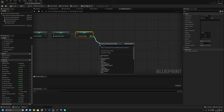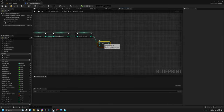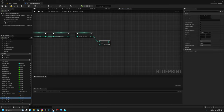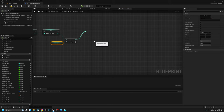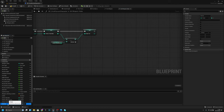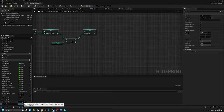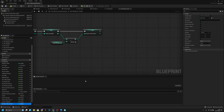Now we have to get the ammo total max and subtract the ammo clip max from it, then promote this to a variable as well. It should be called ammo total current.